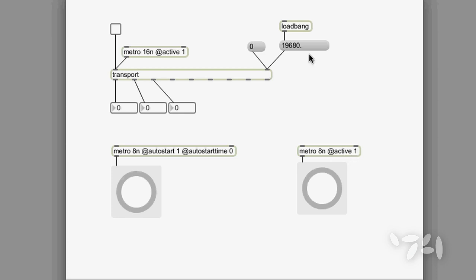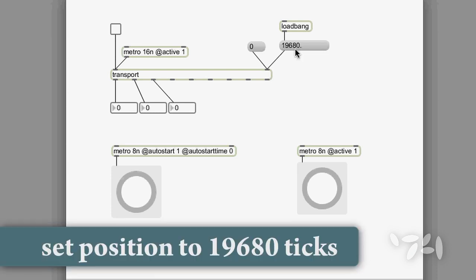In this patch, the transport gets located at the end of the 40th beat when the patch loads.